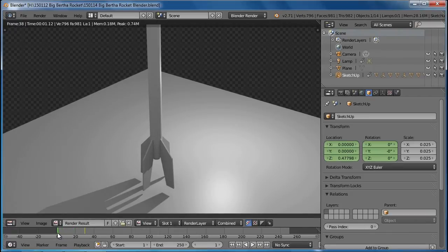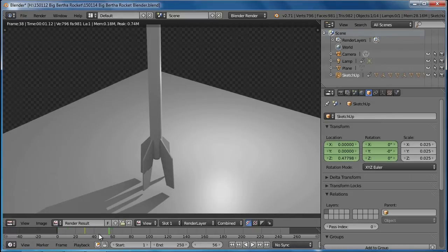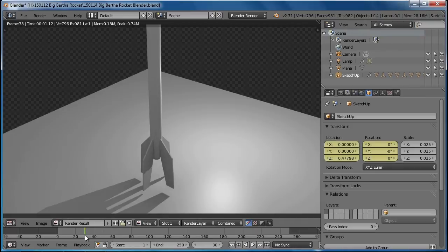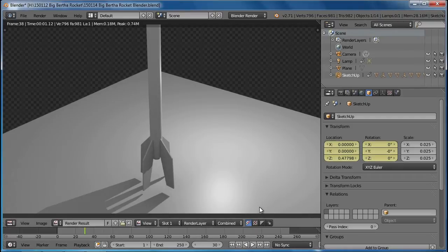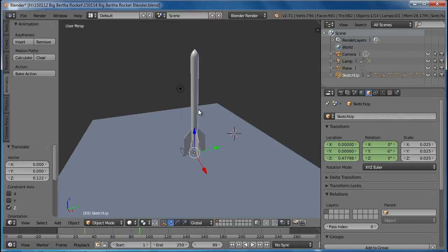I wonder if I move that back down to zero and do another render. It's a little confusing. Let's go back to the beginning. Let's see right there. We've set a keyframe for its location and rotation.